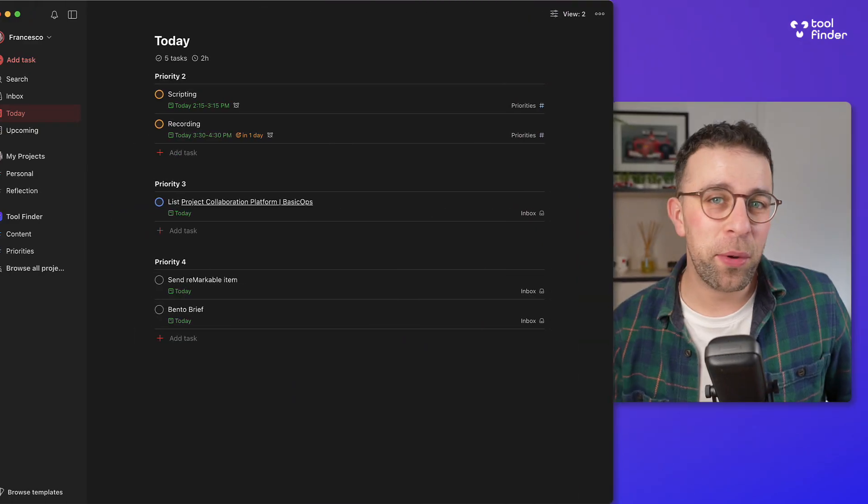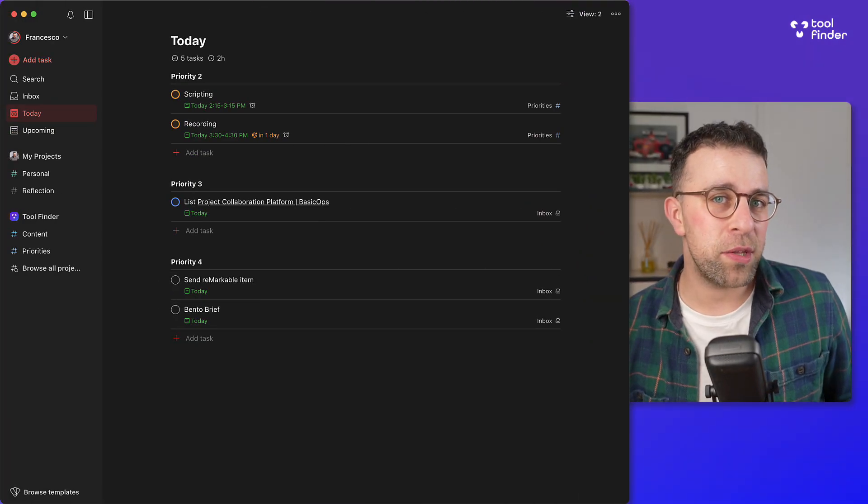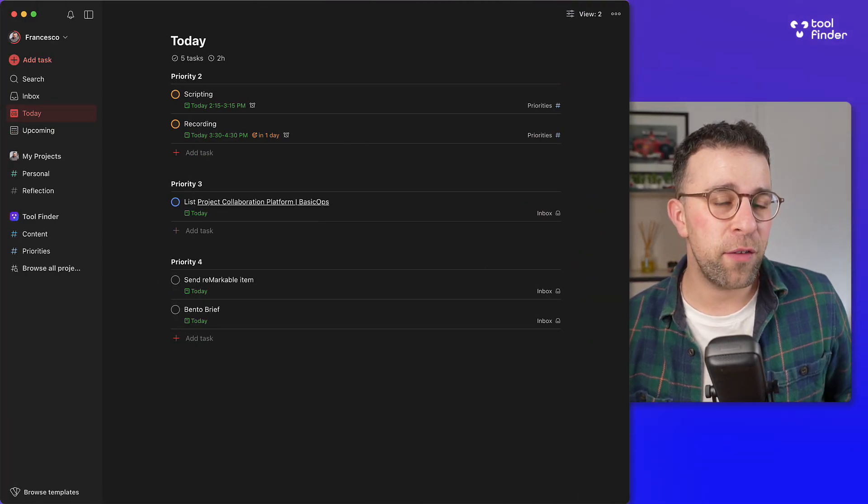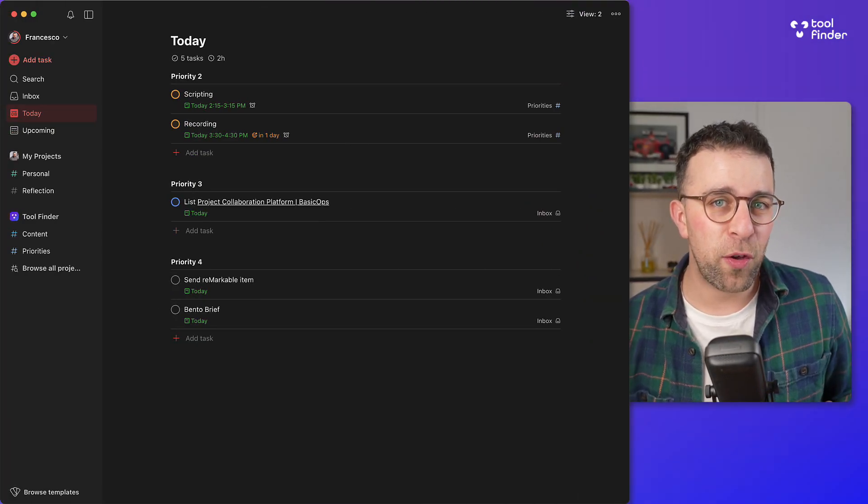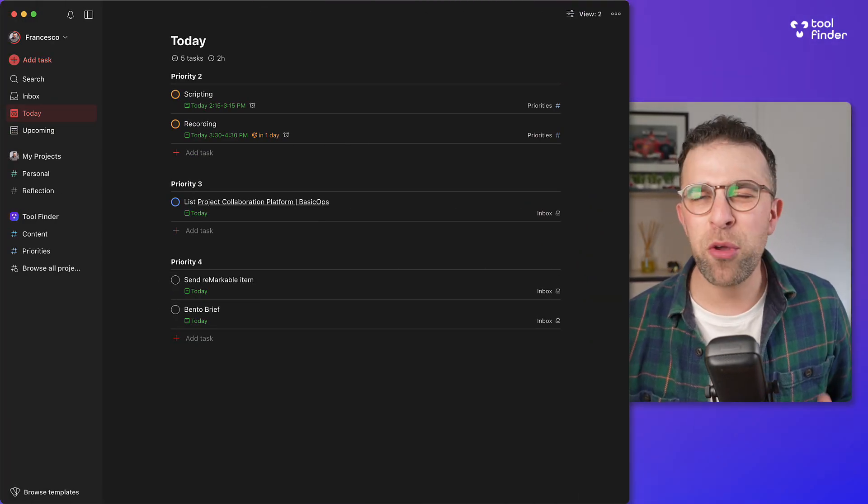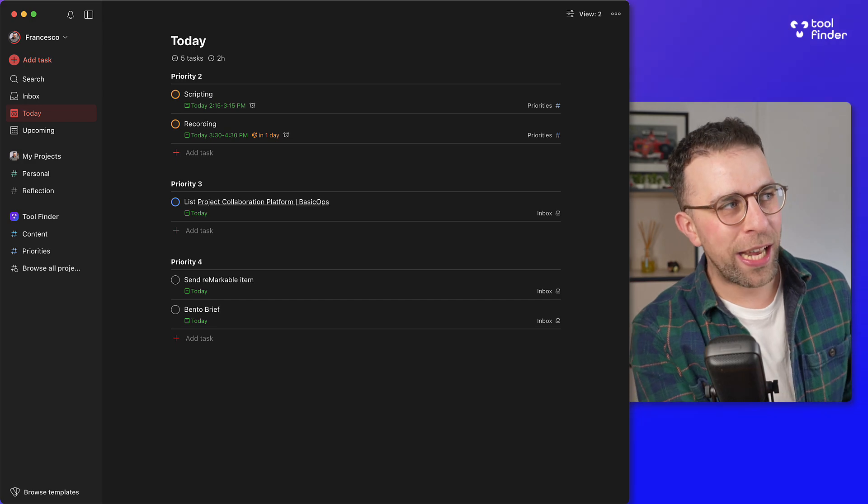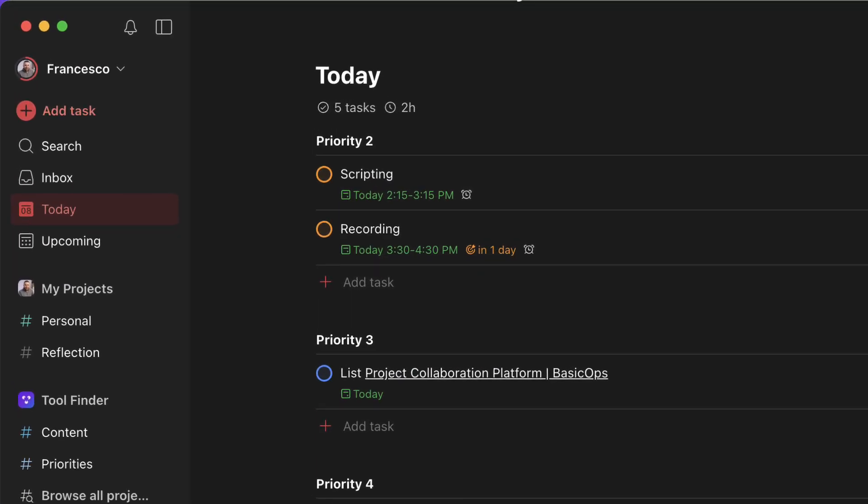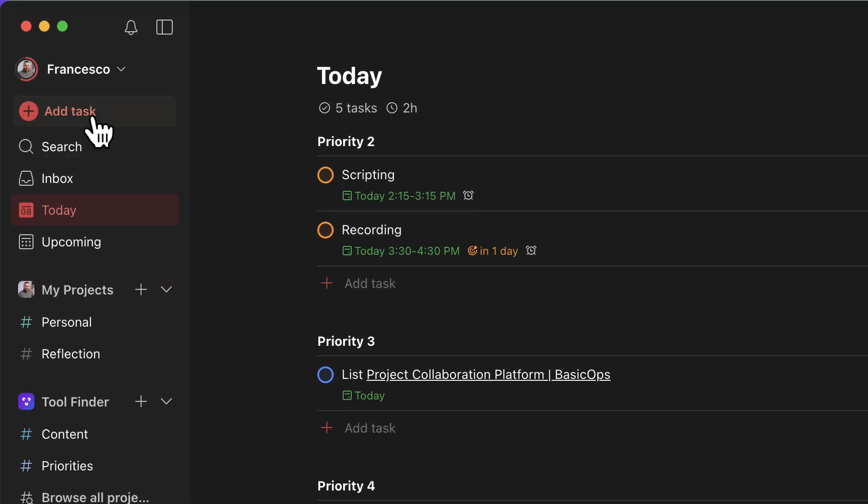So as you can see we're inside Todoist and what we're going to show you is how this works, and the first port of call is how you actually add a deadline quickly adding them into your tasks.